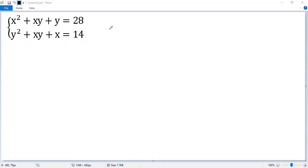Let's see how to solve the system of quadratic equations. We denote them as equation 1 and equation 2.